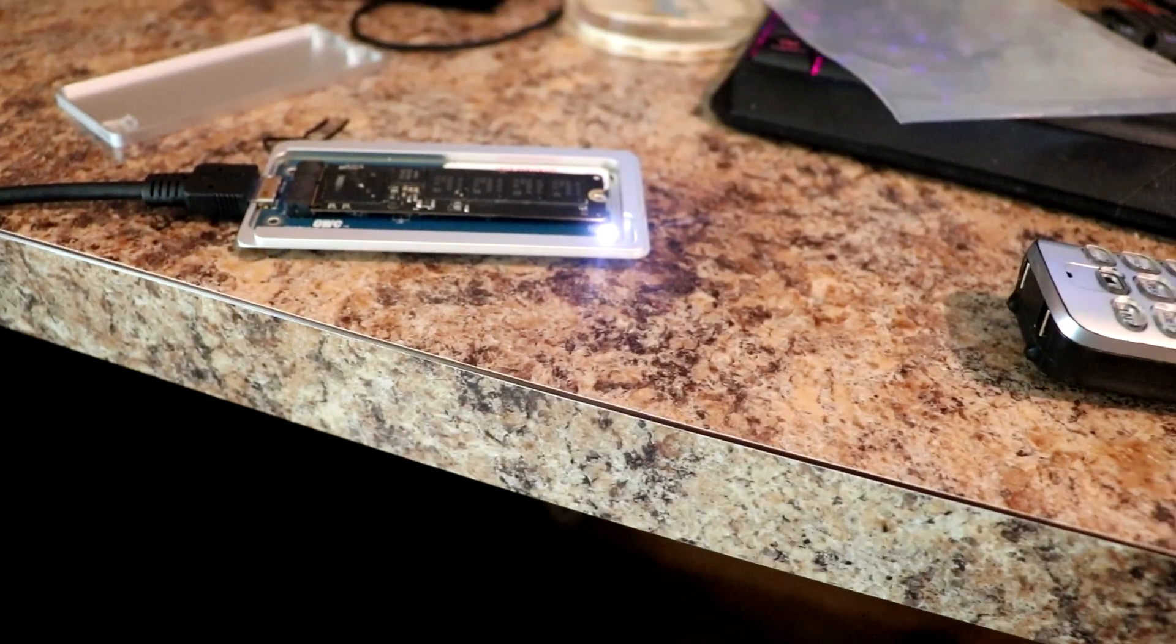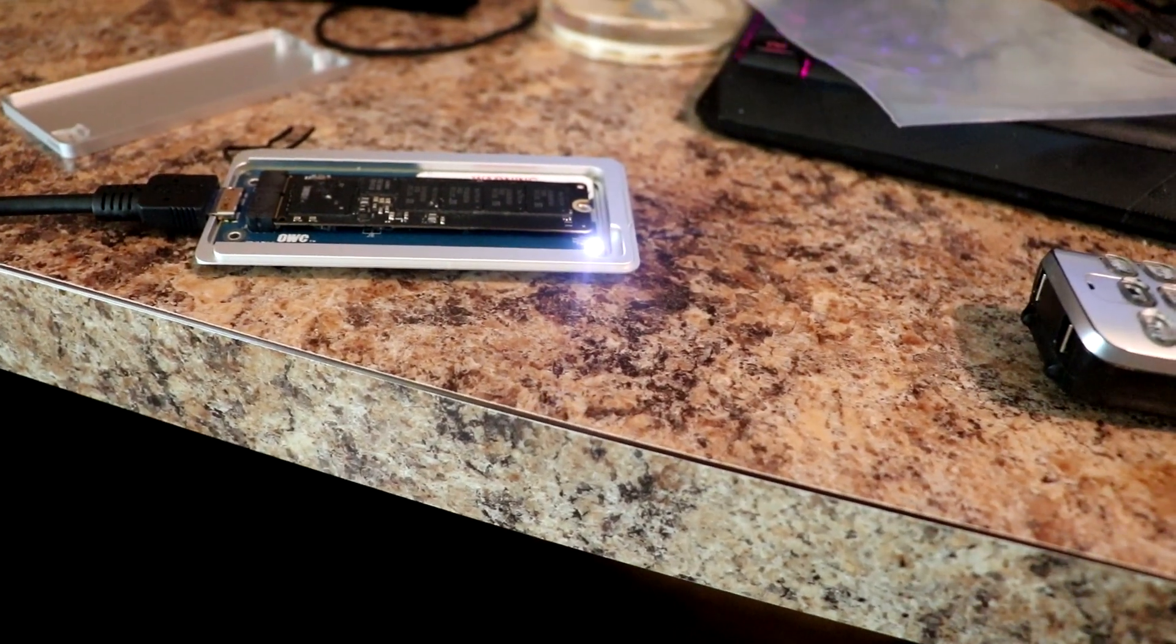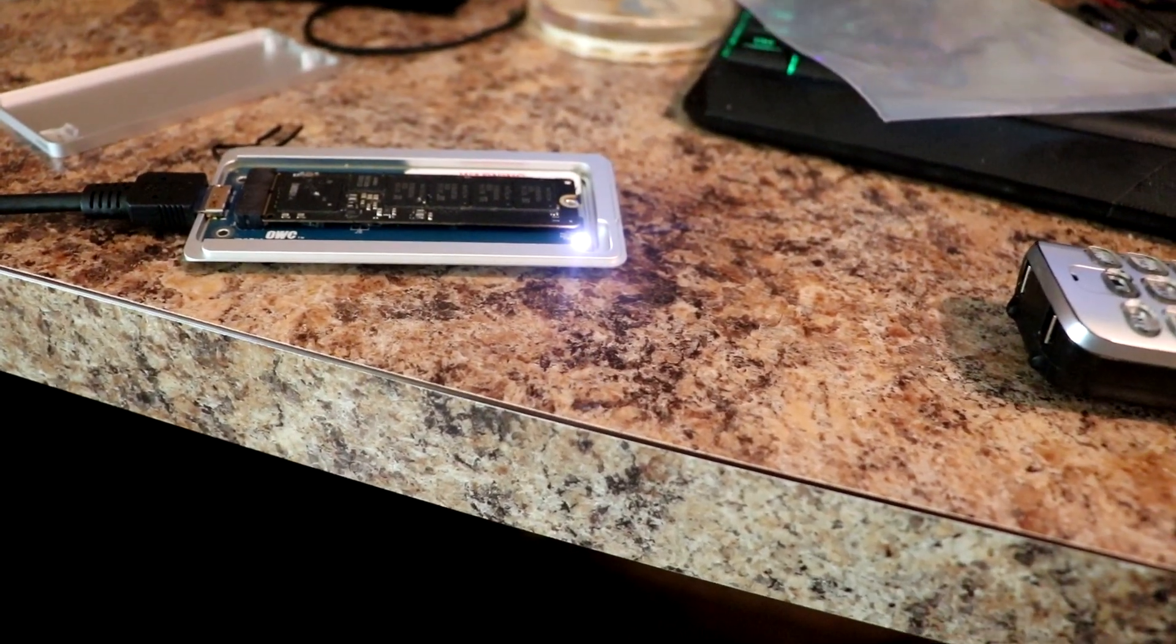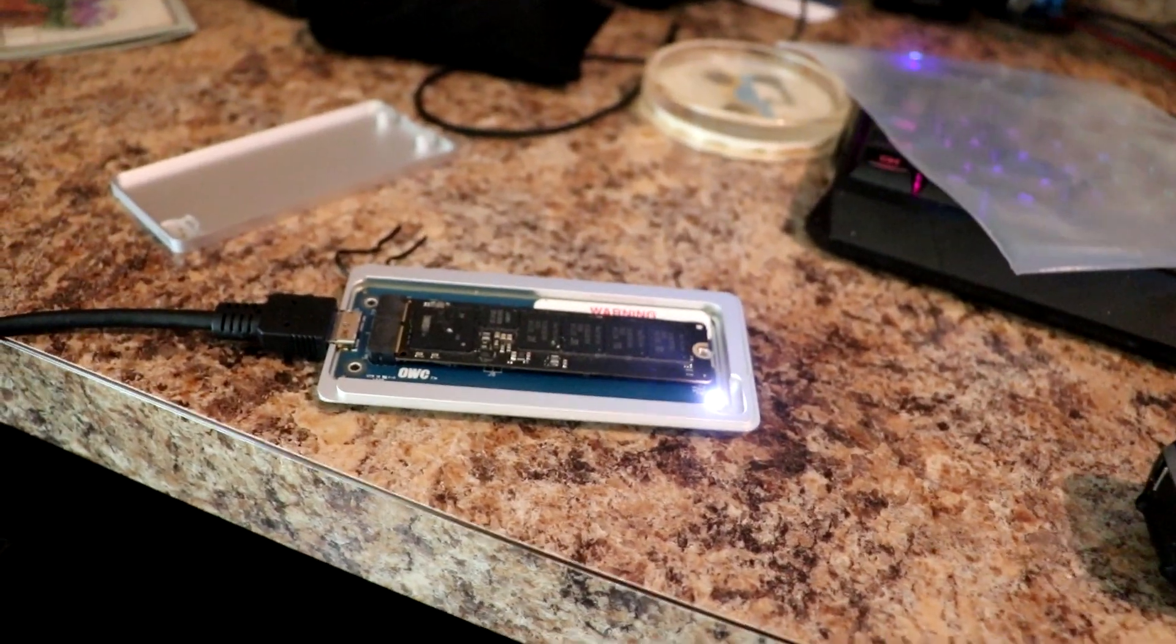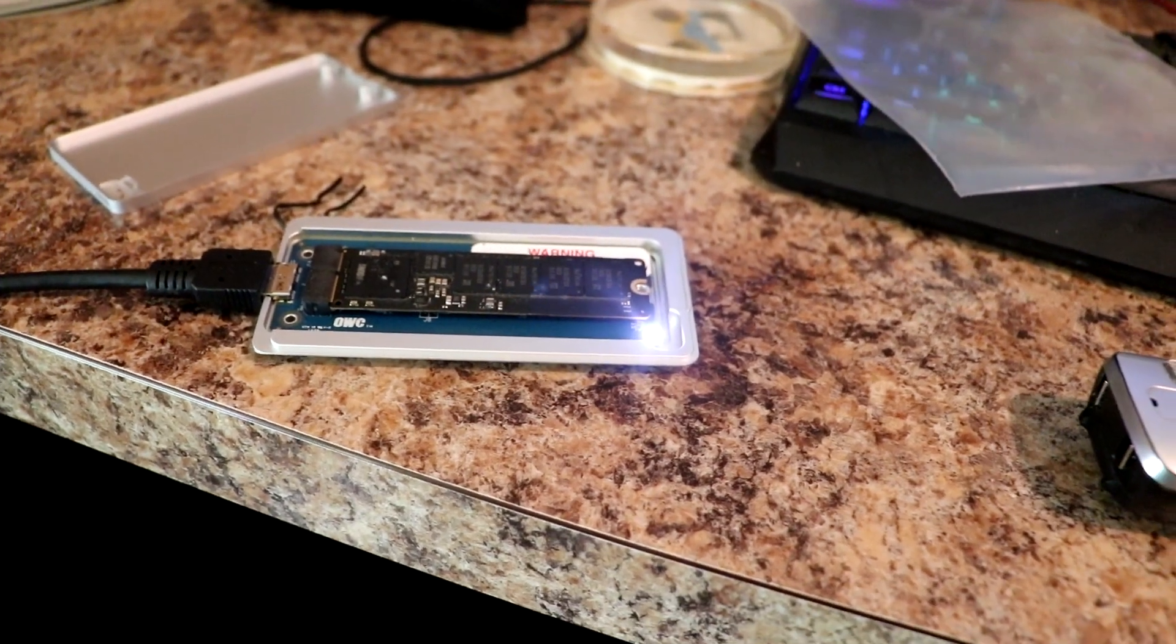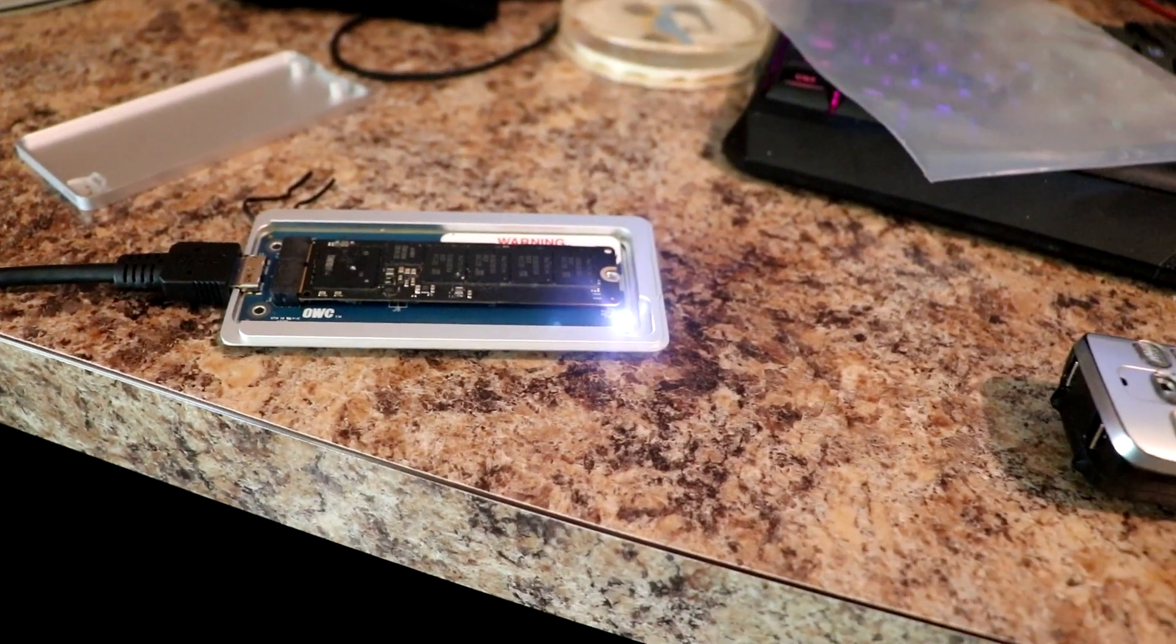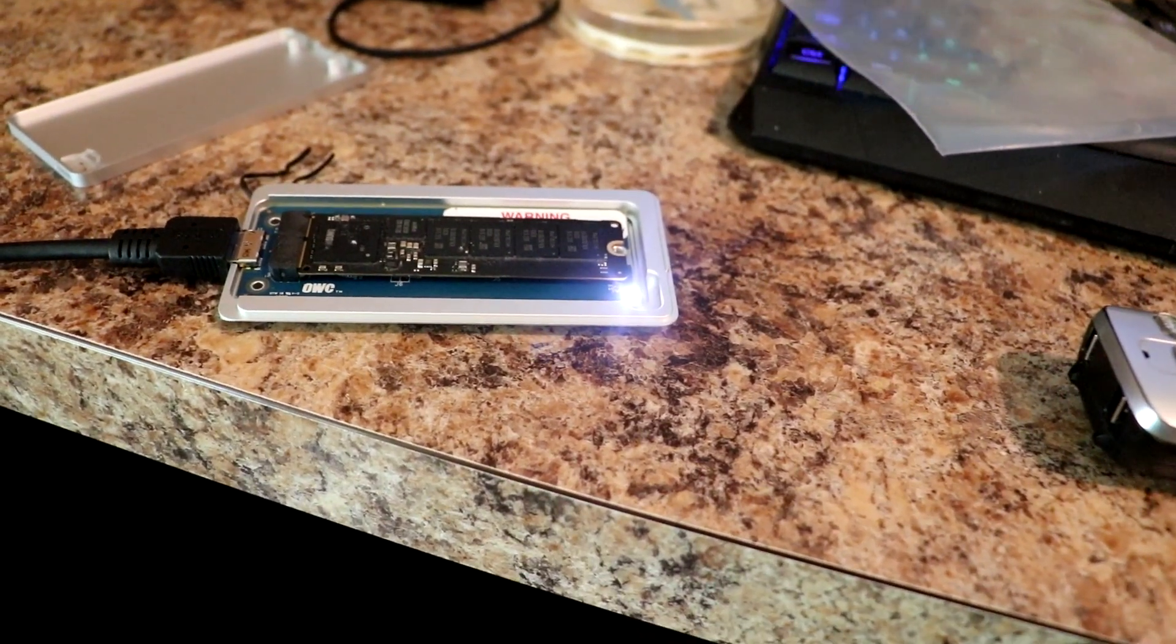Okay guys we're back. I have the stick plugged in. Everything went well. The stick mounted within Windows except it didn't assign a drive letter to it.